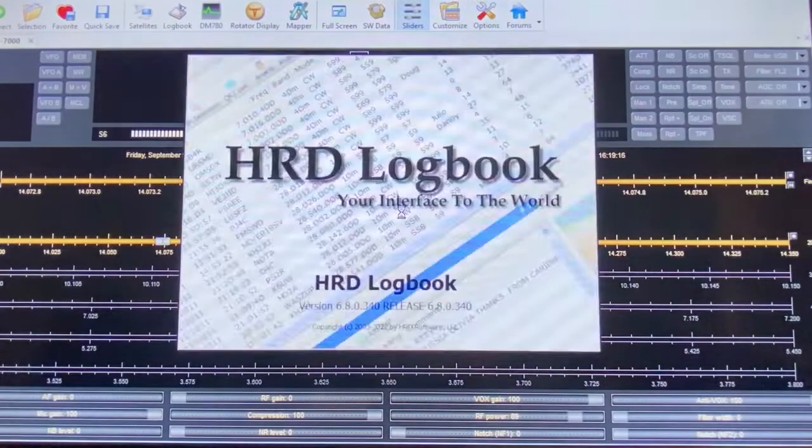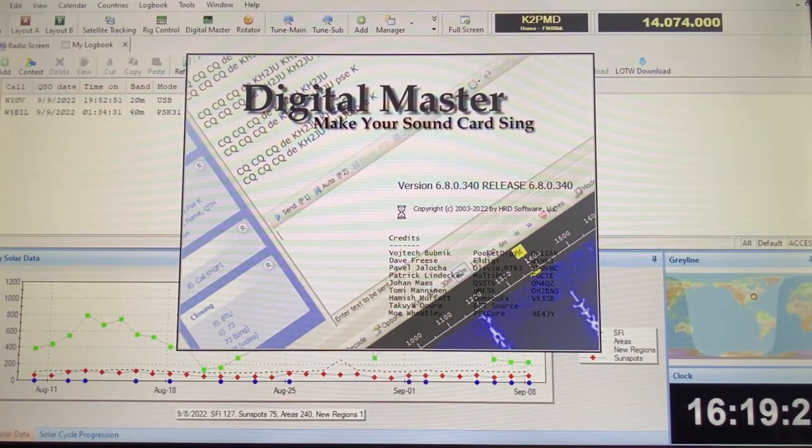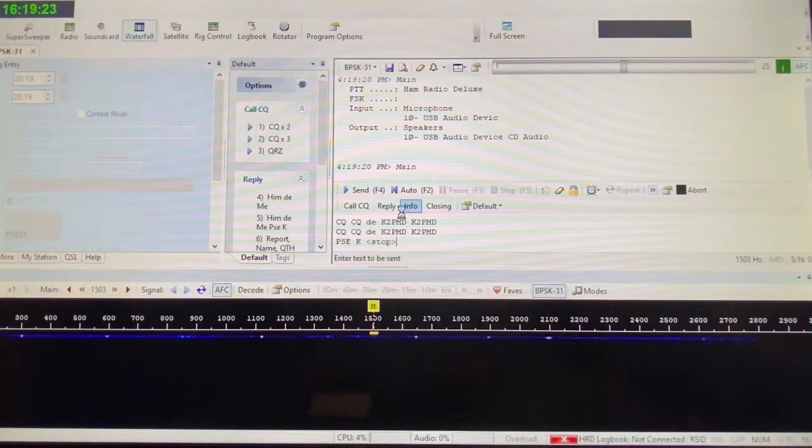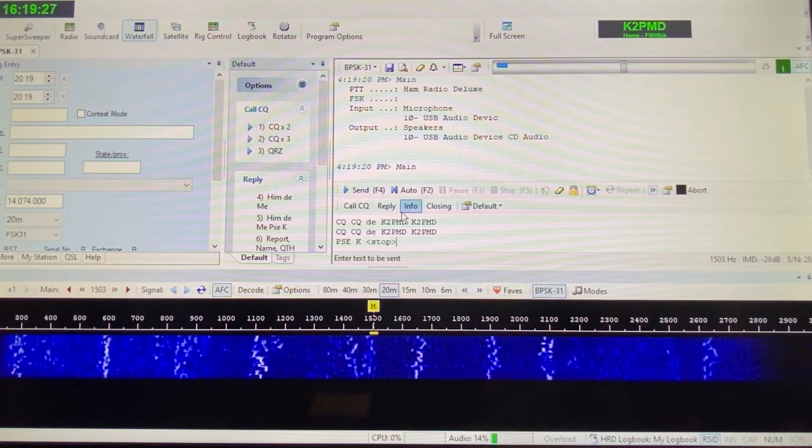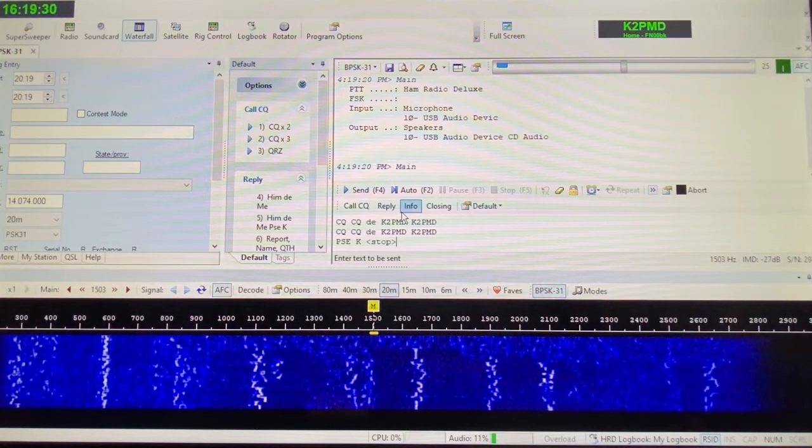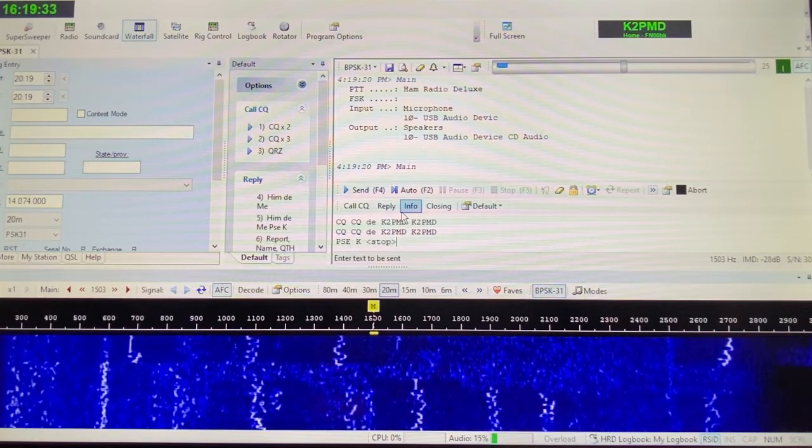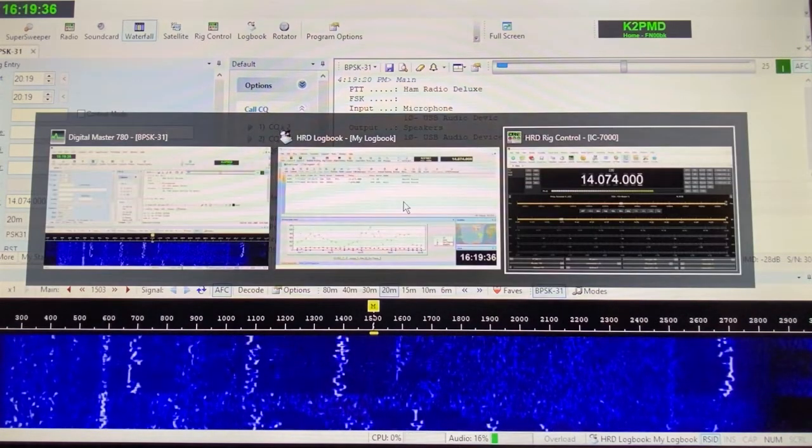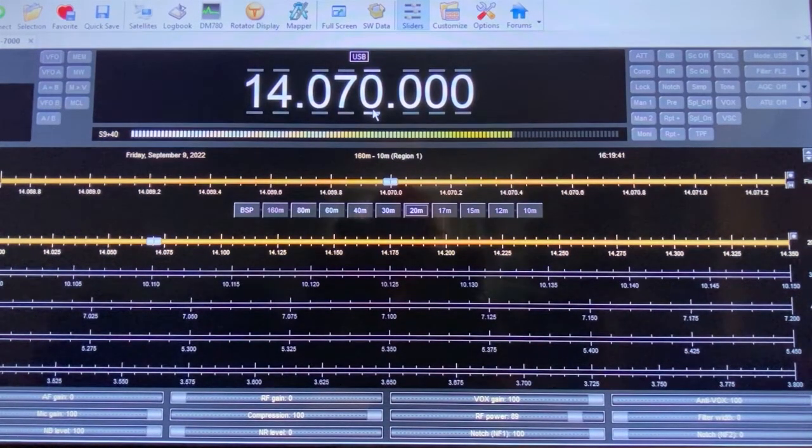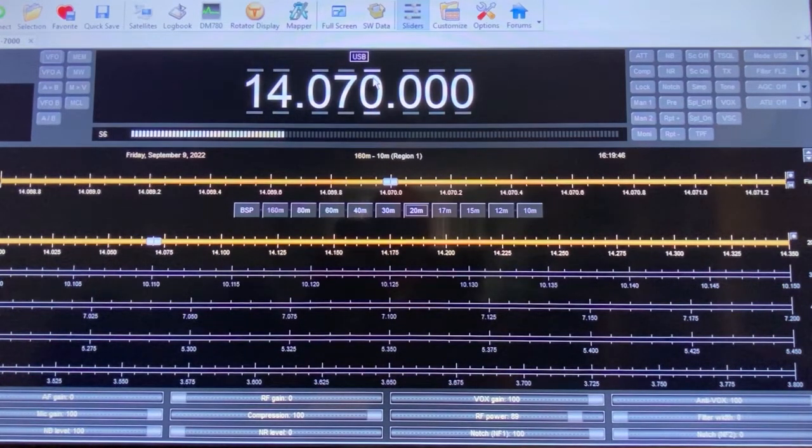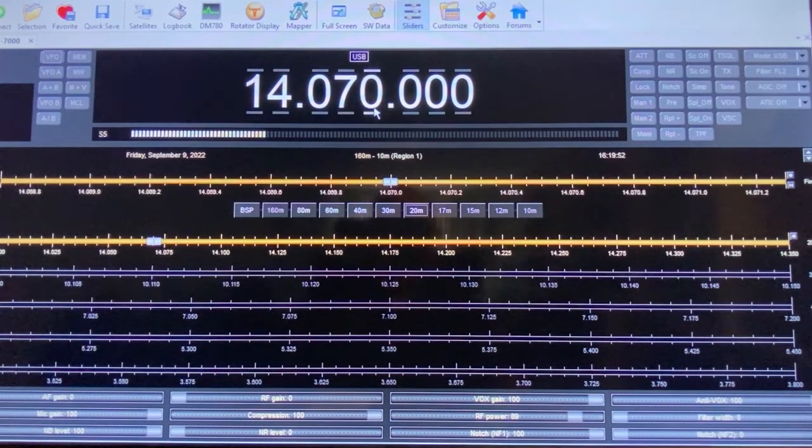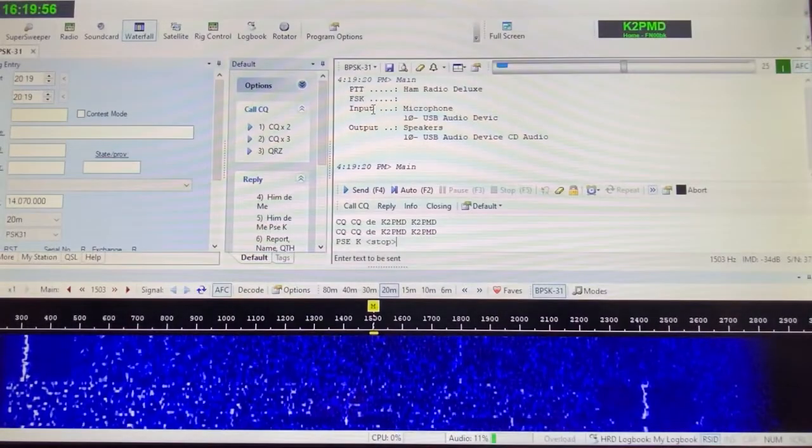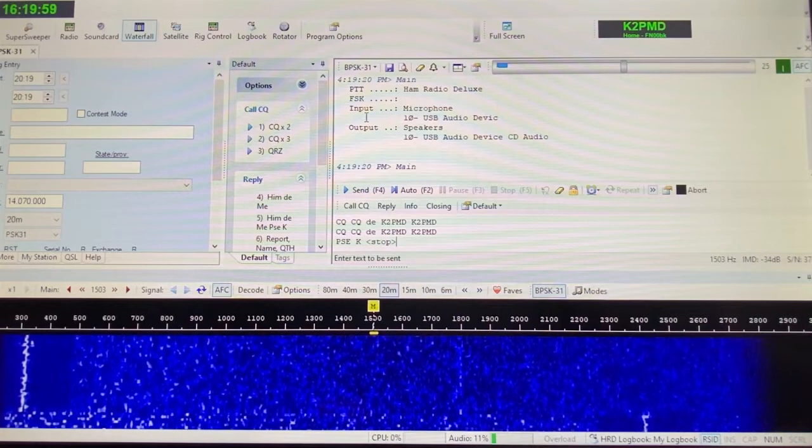We'll see a bunch of things open up. The first thing that's opening up here is the Digital Masters 780, and we are looking at the 1474, which is not where we want to be. So let's go over to our rig control here, and we'll change that to 1470, which is our PSK frequency. As I was doing that, changing the frequency here on the rig control for HRD, it's changing the frequency on my radio. So we'll switch back now to Digital Master 780.